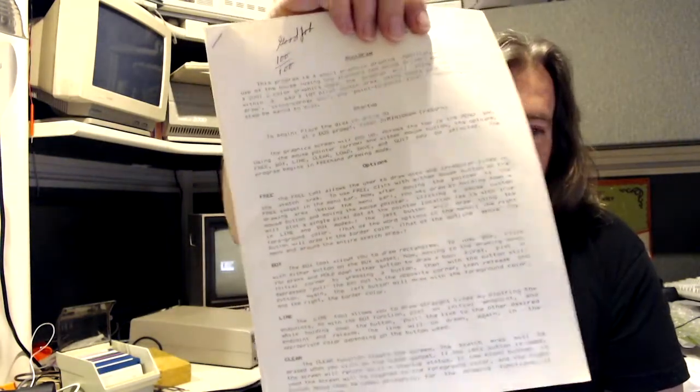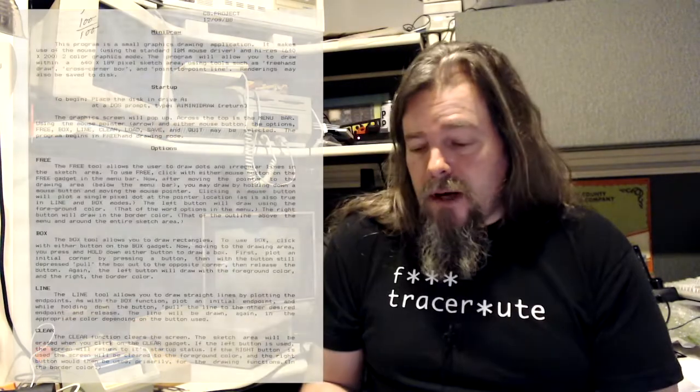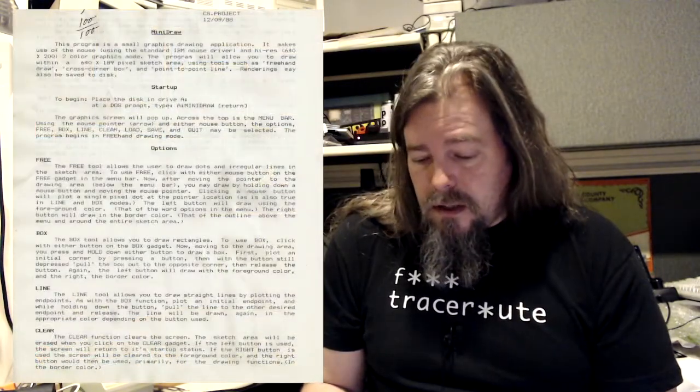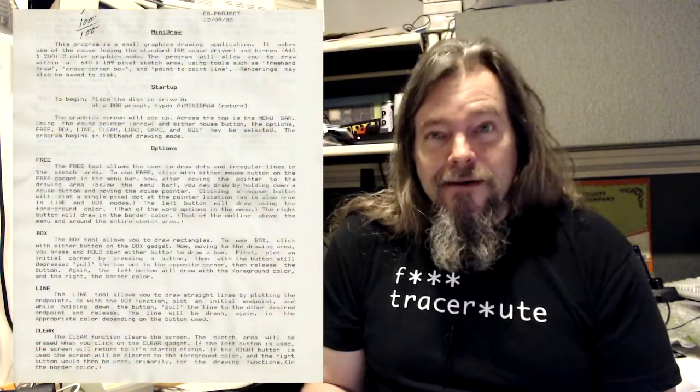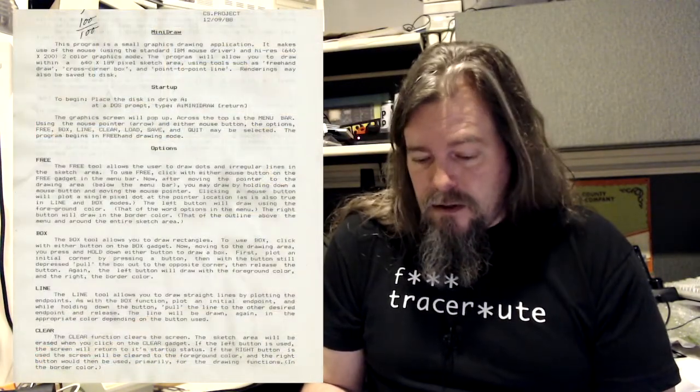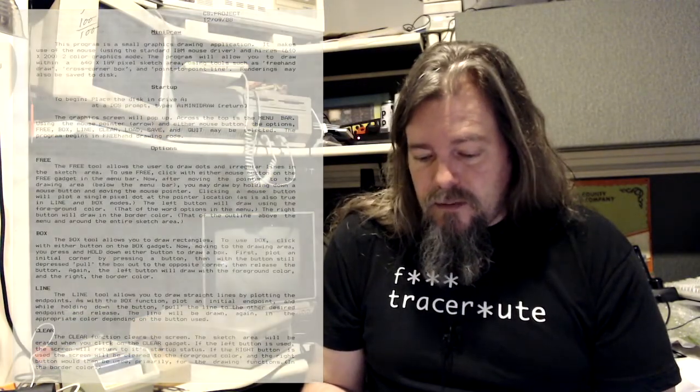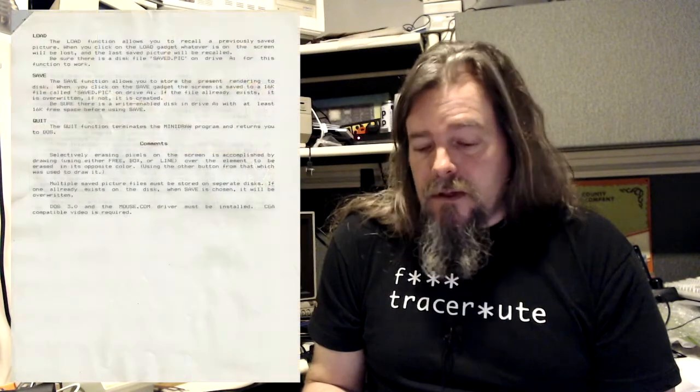I had never done it before on my Commodore equipment. And the first application that I remember writing myself under DOS was this. It was called MiniDraw, and it was a paint program or a drawing program that ran in a graphics mode on, at the time I was using the school's IBM PS2 Model 80 Tower Case 386. So 1988, this is December of 88, and I wrote this program, and it worked. You could draw images and save them to disk and stuff.